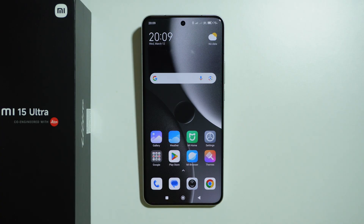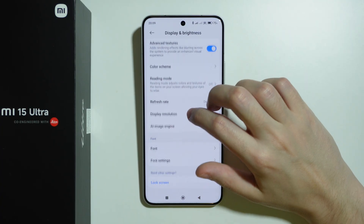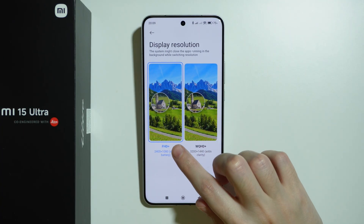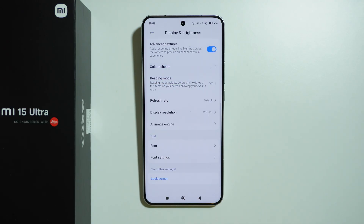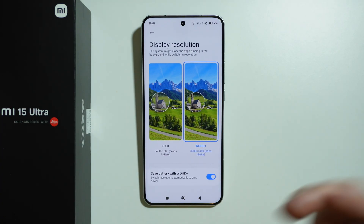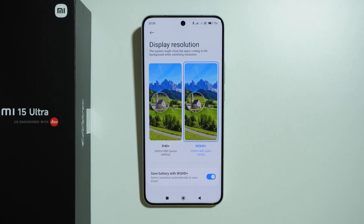I also have some settings tips worth checking out. In Settings, go to 'Display and brightness' where you can increase the display resolution from Full HD+ to WQHD+. You can also go back and enable or disable the battery saver for this resolution — so if you don't want the phone switching back to Full HD+ from time to time to save power, you can turn that off here.